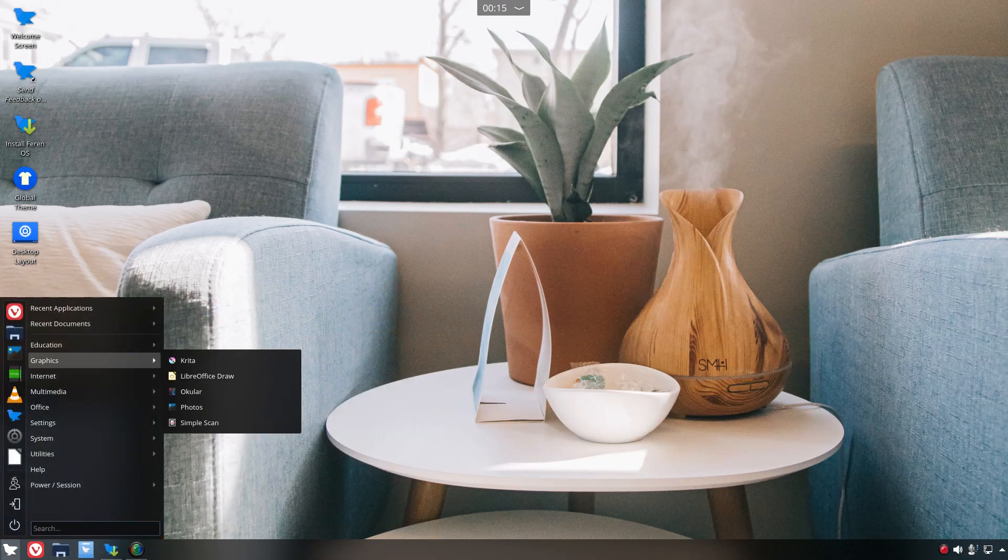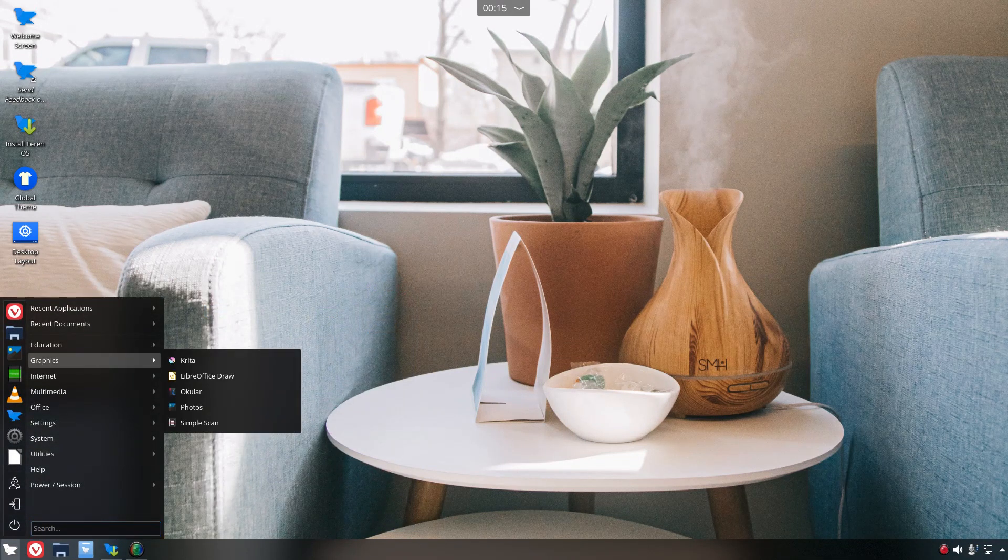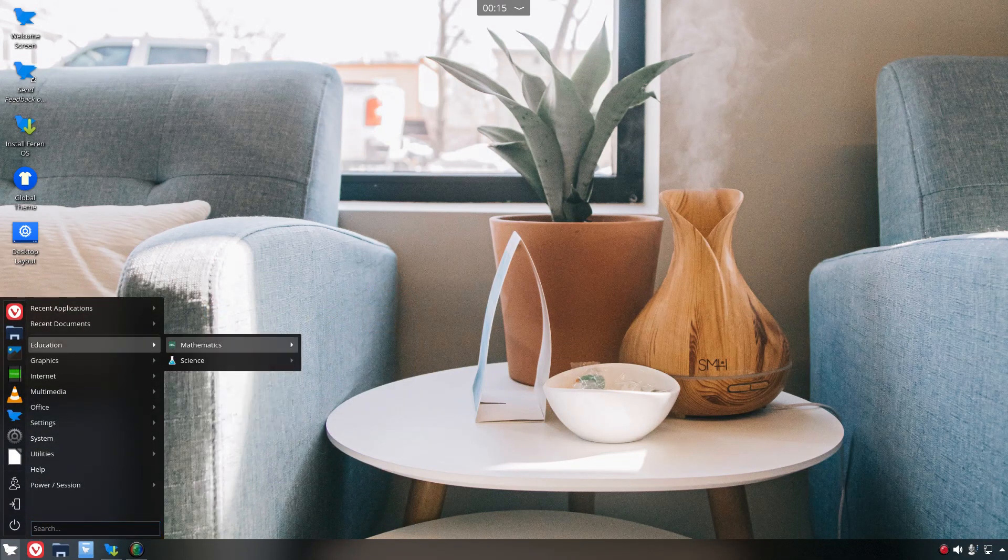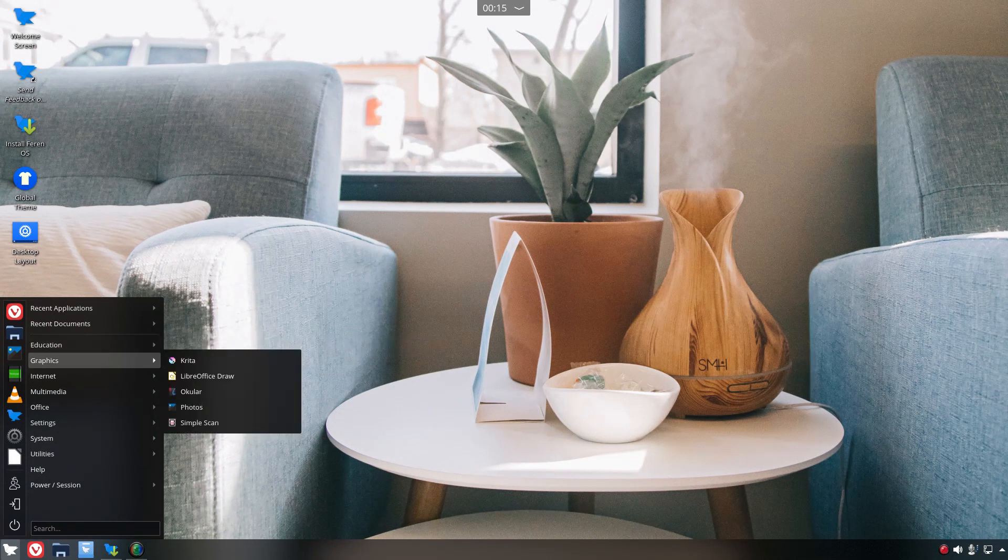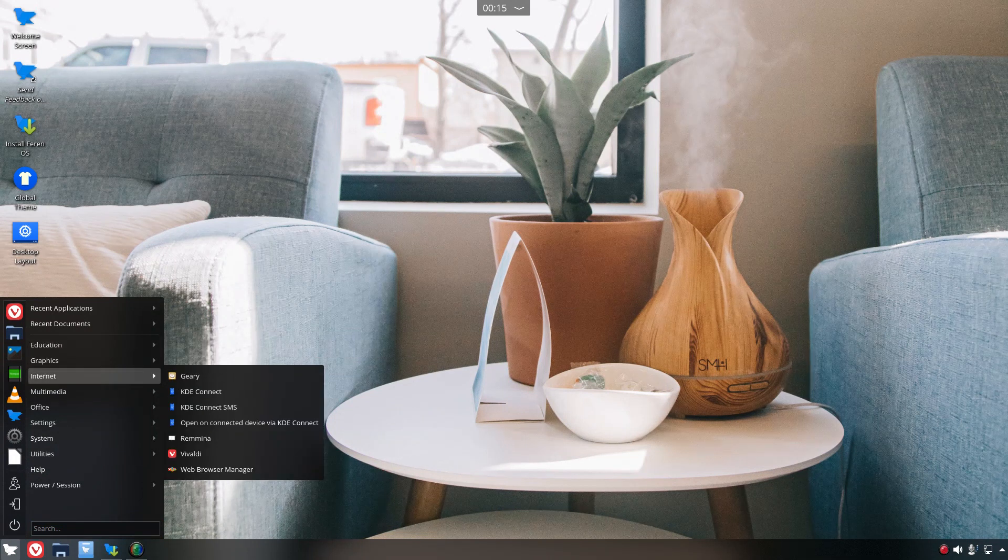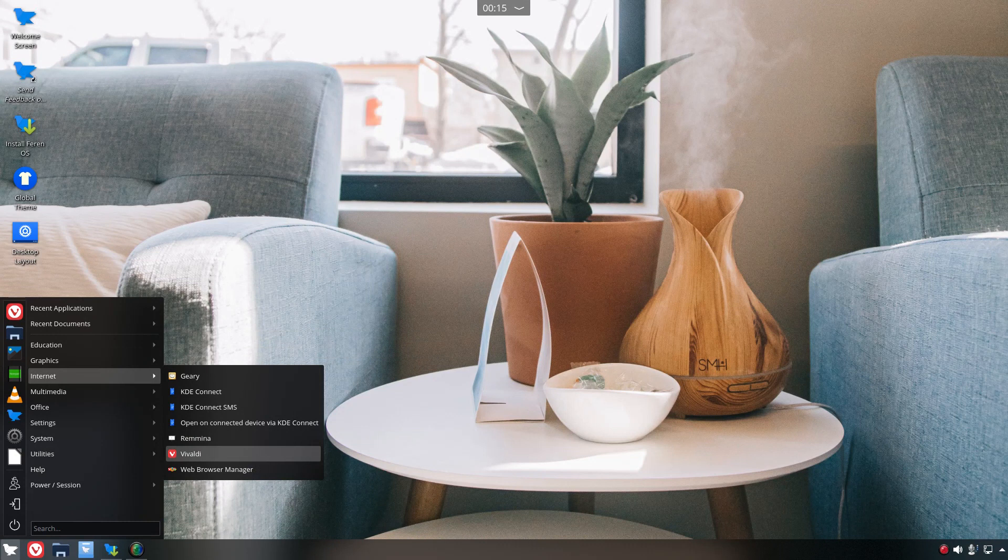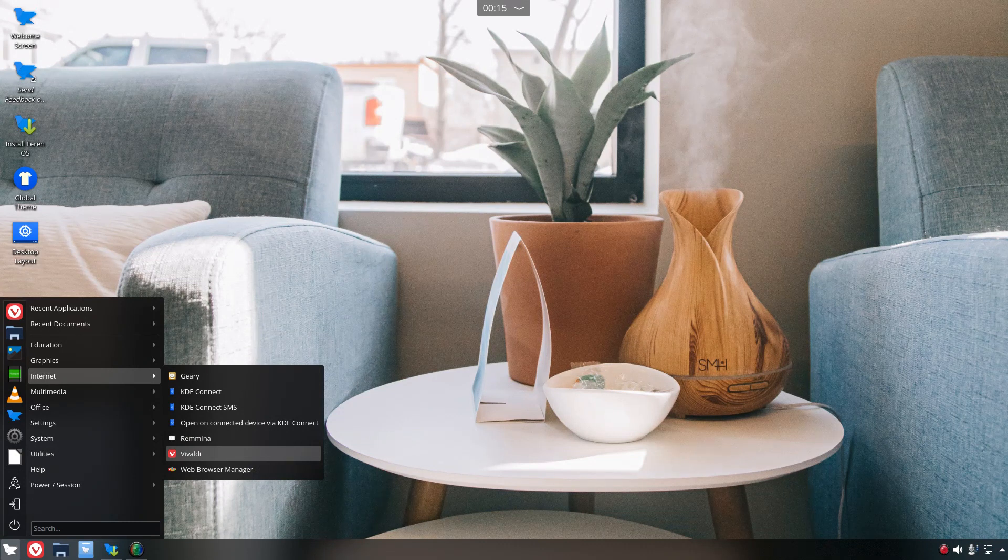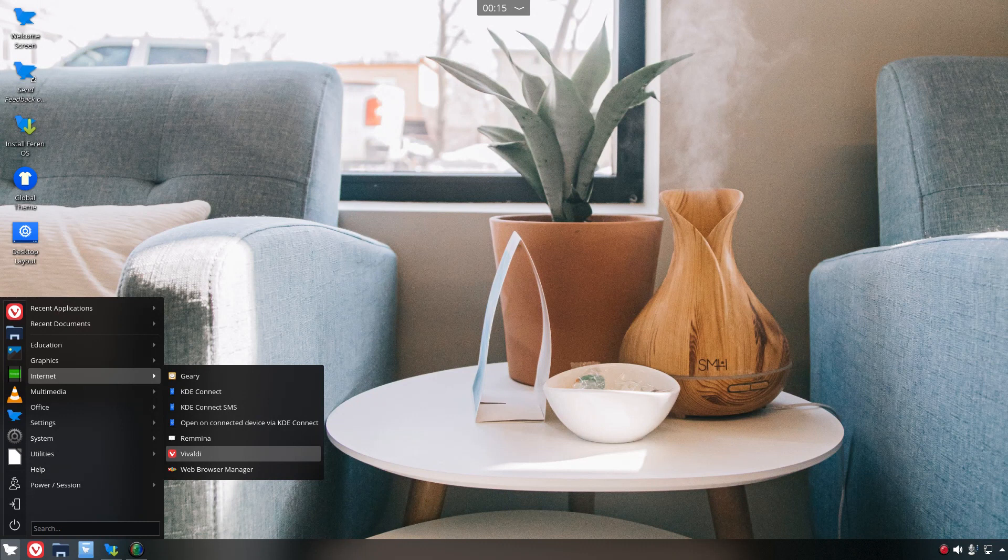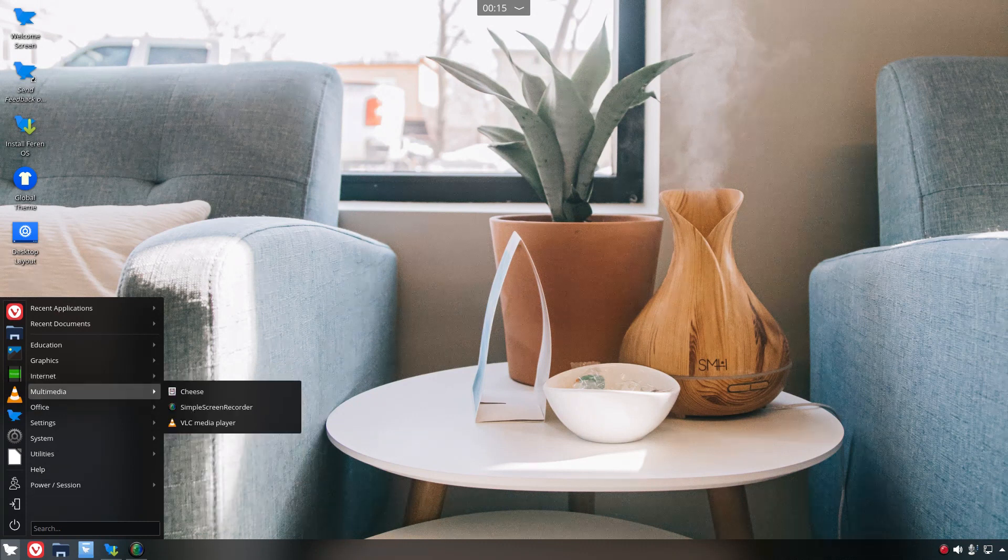Let's go to the software real quick. Probably nothing unusual here. The LibreOffice suite installed by default. Internet. I see Vivaldi is installed versus Firefox. It looks like Vivaldi is a little faster.